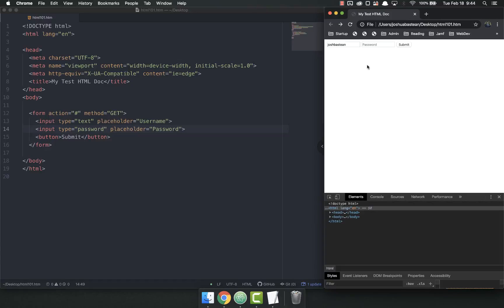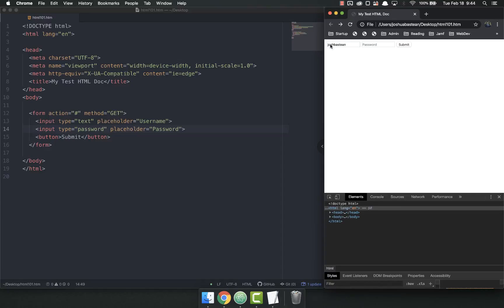A cool part about the password field is that if you refresh the page or go back to the page, it does not automatically fill in the data, while this one and all the other text fields do.